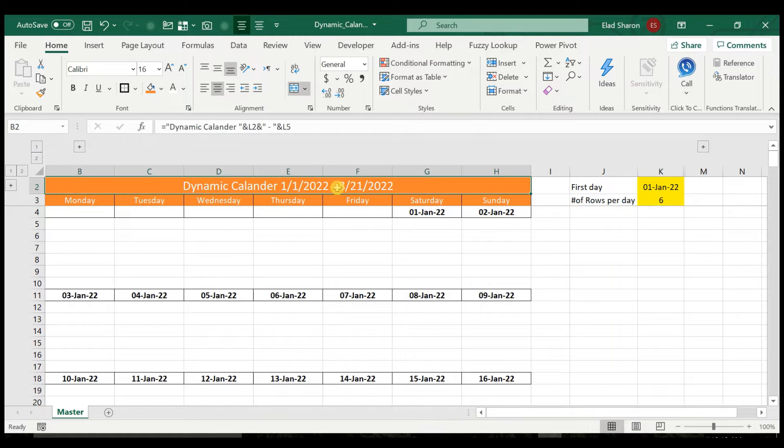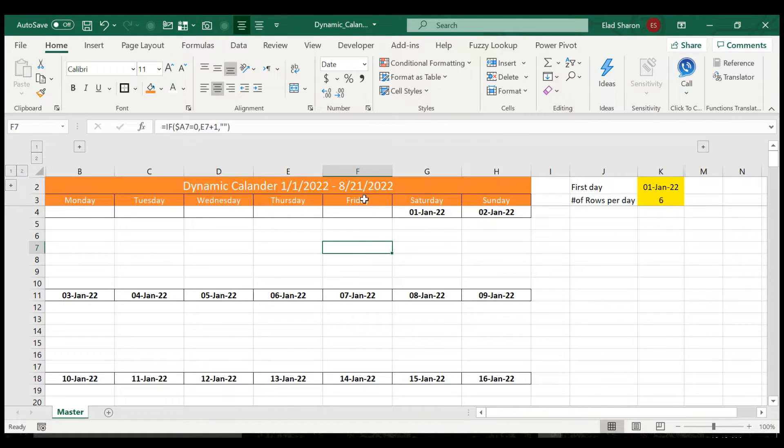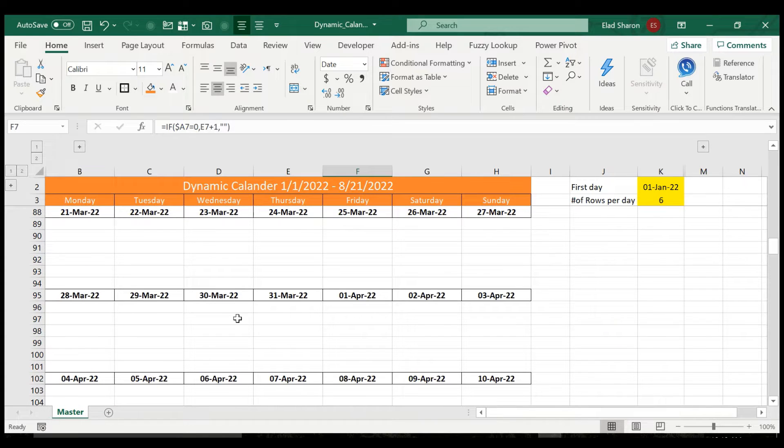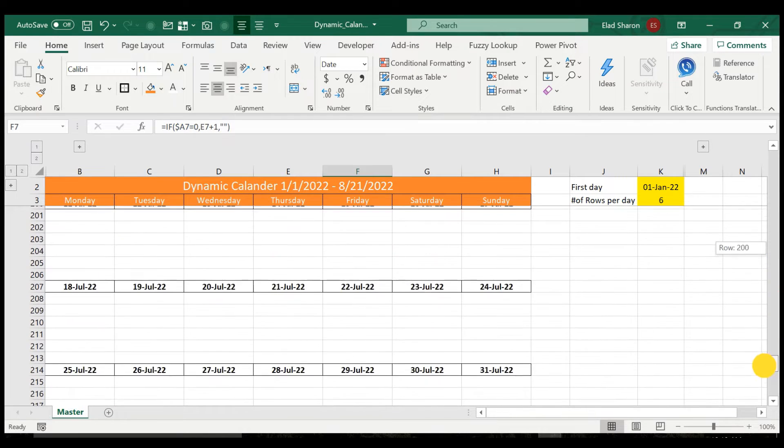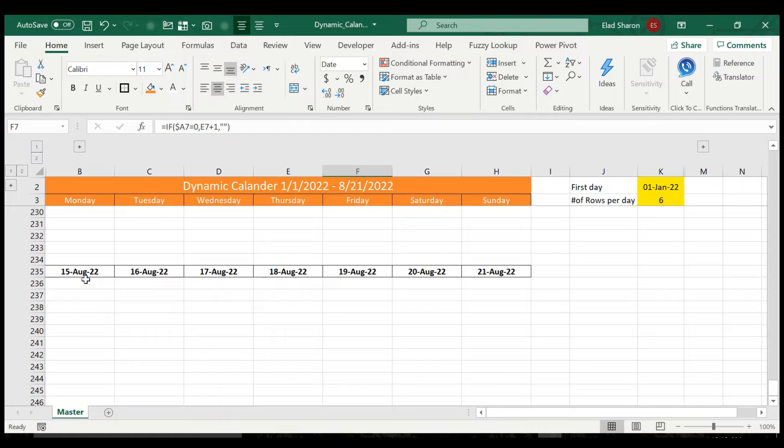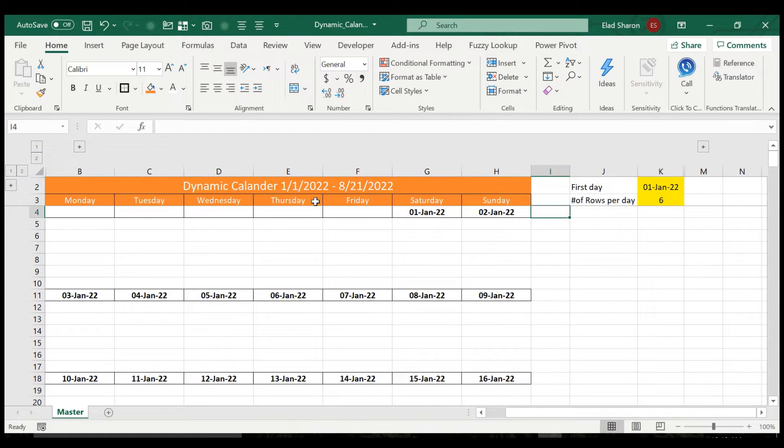And of course, you have the name itself that gives you the first date and the last date over here. So you can see I dragged these formulas all the way to row 235. That's why it's showing you when does this calendar end.